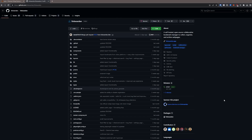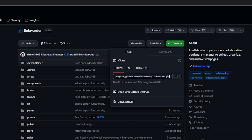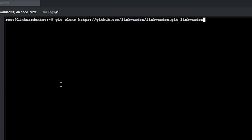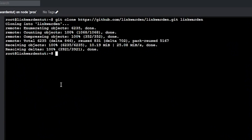Installing Linkwarden is pretty straightforward, so let's go ahead and take a look at that. The first thing we're going to want to do is SSH into our Docker server and clone the Linkwarden GitHub repository by typing git clone and then the GitHub repository URL, then hit a space and type in Linkwarden — that will clone the repository into a folder called Linkwarden.